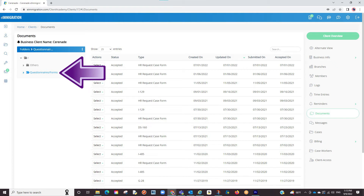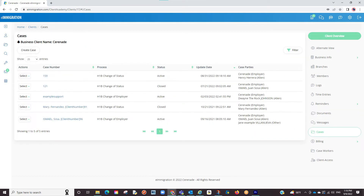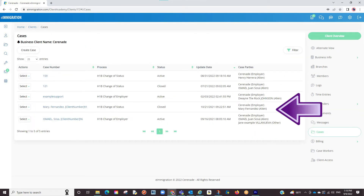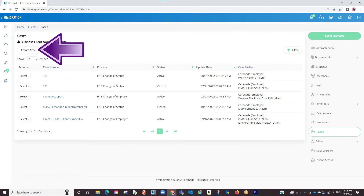The Questionnaires and Forms section will serve as a paper trail of any questionnaire and forms you have sent to your client in the client portal. The Cases tab is a section that will show you any case the business profile was tagged. You can start a case from here also. But before we do that, let us see how we can fill out our employee and signatory's profile.